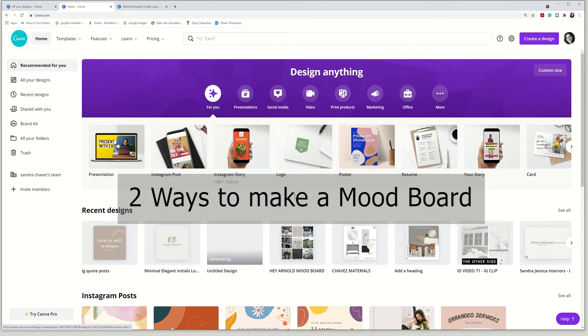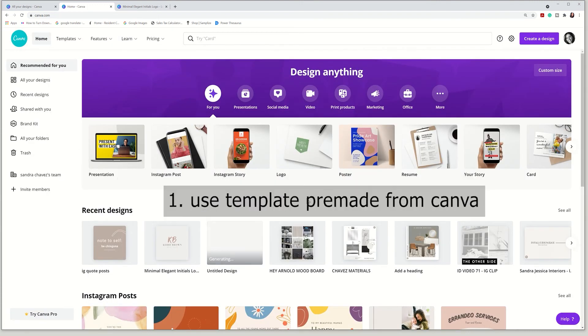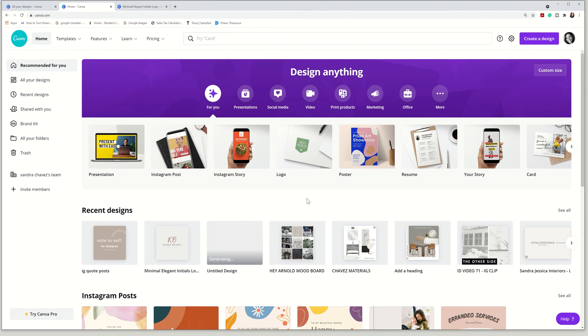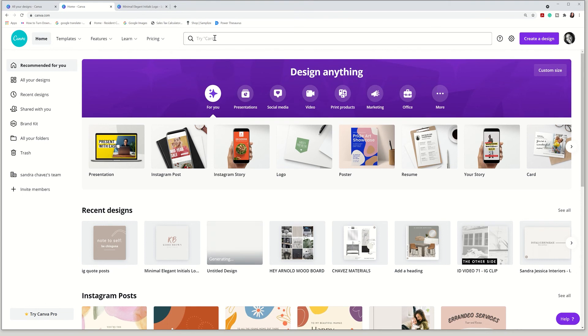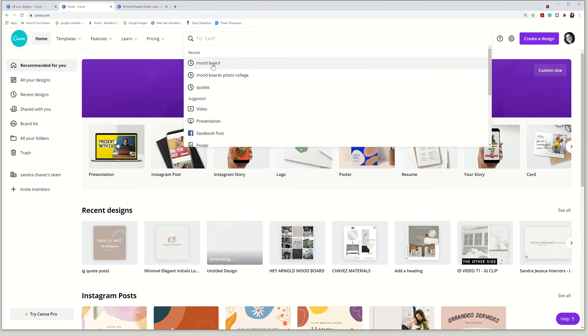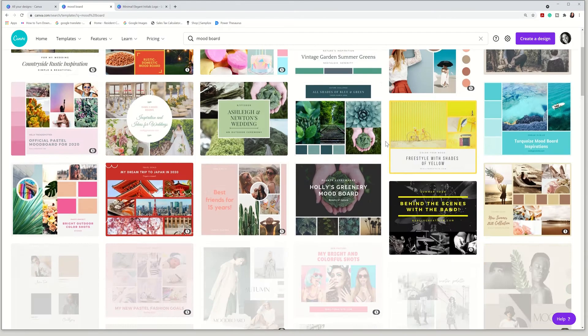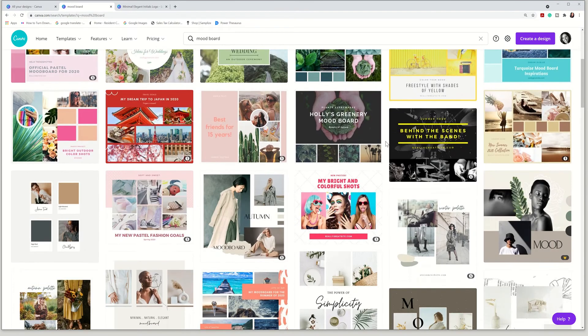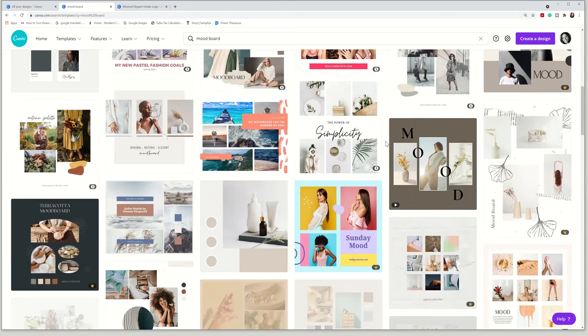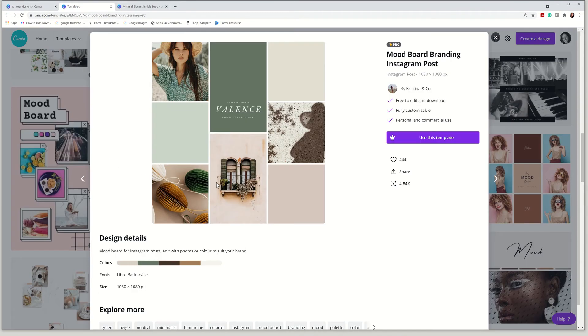So there's two ways to construct a mood board. The first way is to search for a mood board, choose a template, and just drag your images in or you can create your own custom one. I'm going to show you the first one. So as you search up mood board, you're going to come across a variety of templates. Some are only available for pros, but if you find one that you really like, you can easily make it yourself.